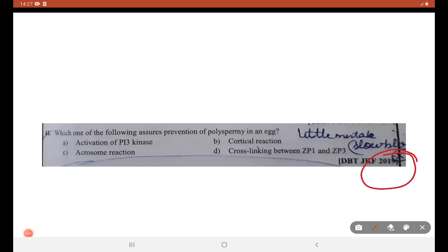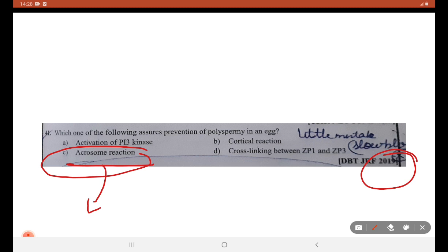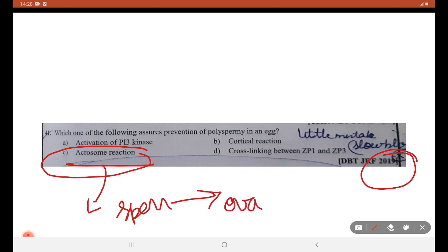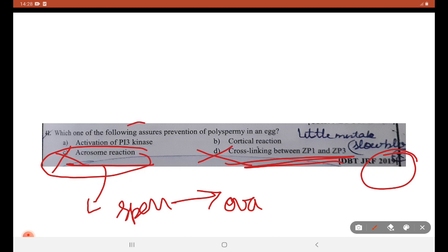DBT JRF 2019: which one of the following assures the prevention of polyspermy in egg? Is it by acrosome reaction? Acrosome reaction is one of the events that occurs during fertilization when sperm enters — this can't be the answer. Cross-linking between ZP1 and ZP occurs in human fertilization, nothing to do with sea urchin. Activation of PI3 kinase — it should be IP3 itself, so this is the wrong statement. B is the right answer.